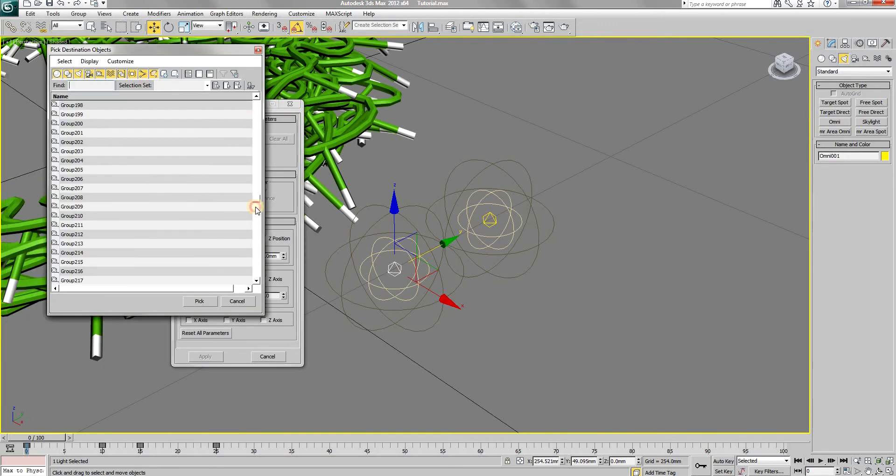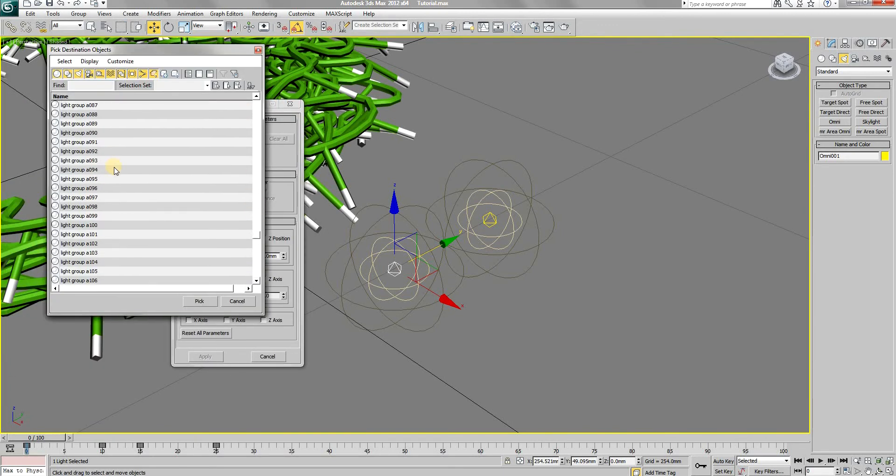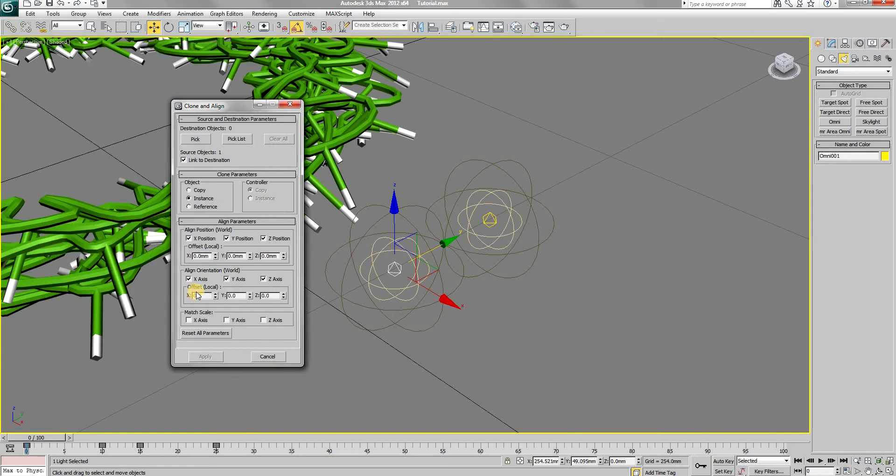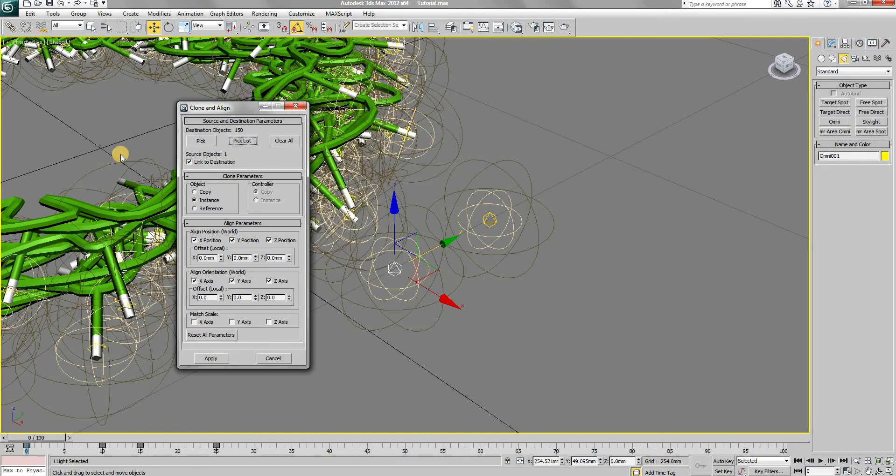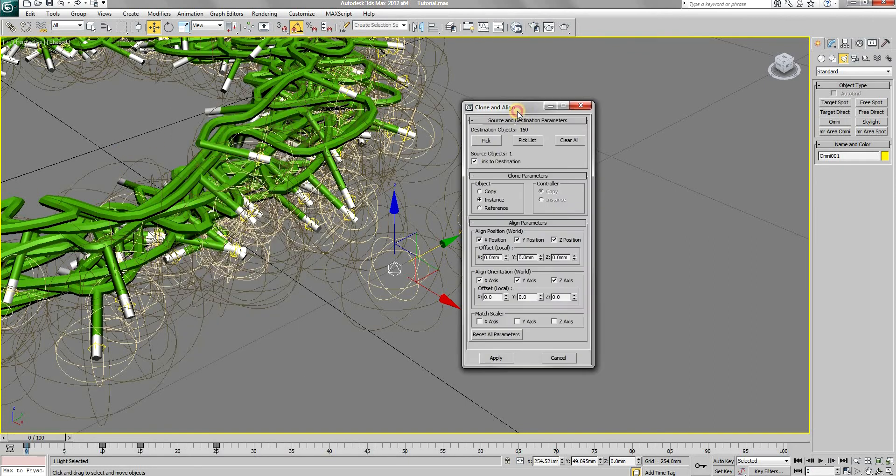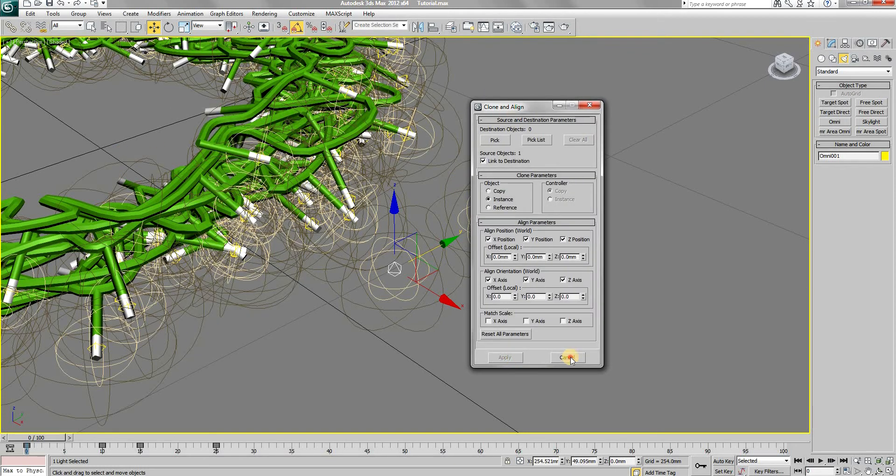Pick all the objects with the name light group A. The object should be set to instance. If nothing happens, uncheck and then check the link to destination option. It will instantly copy and align those lights.